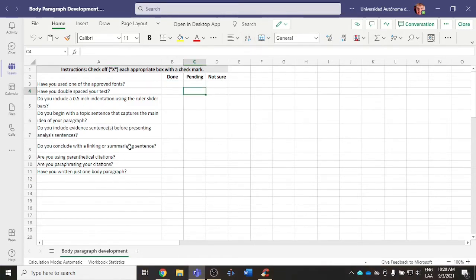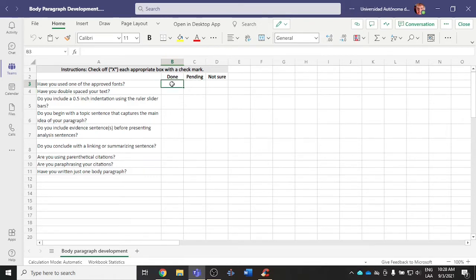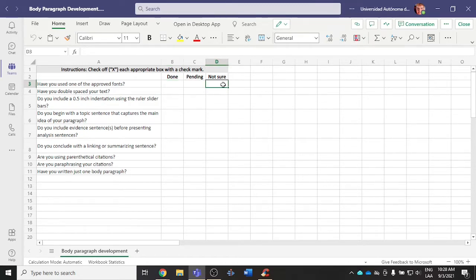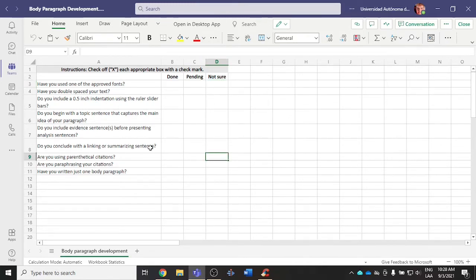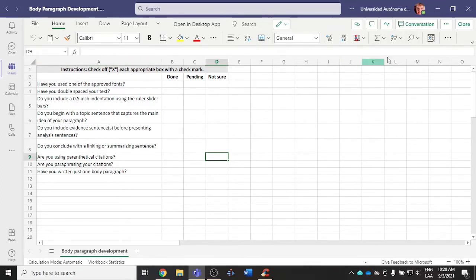As you've completed it, if it's pending, once it's completed you can indicate done. And if you're not sure about either what I'm referring to or how to fix it, you have a column to indicate that you're not sure how to correct the issue.